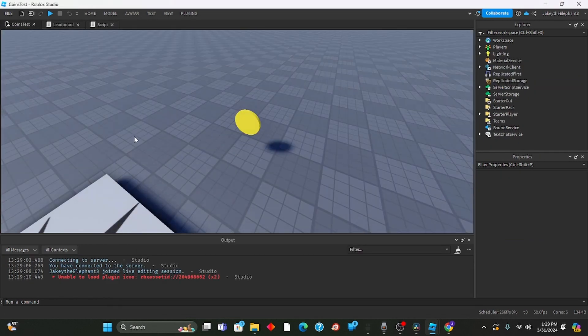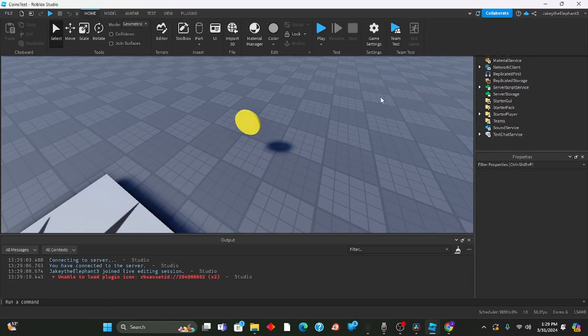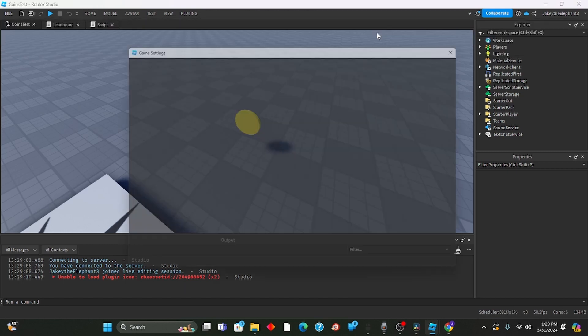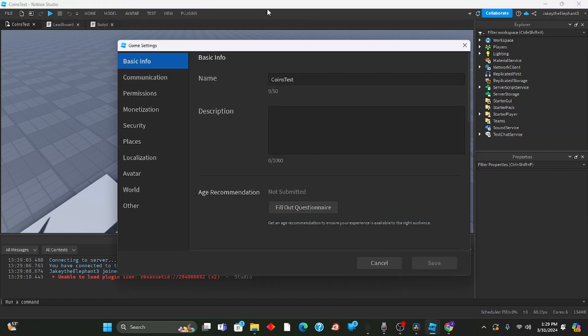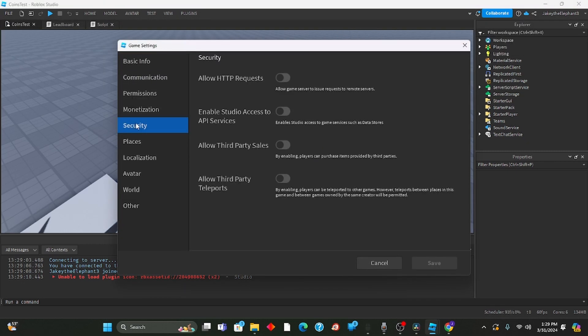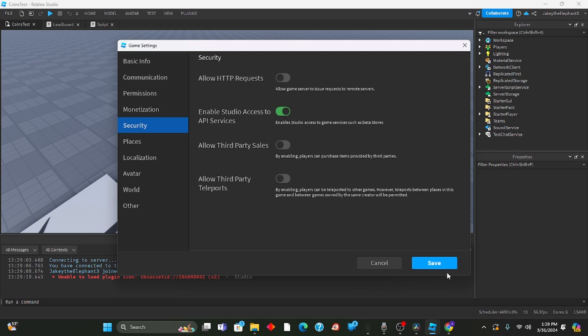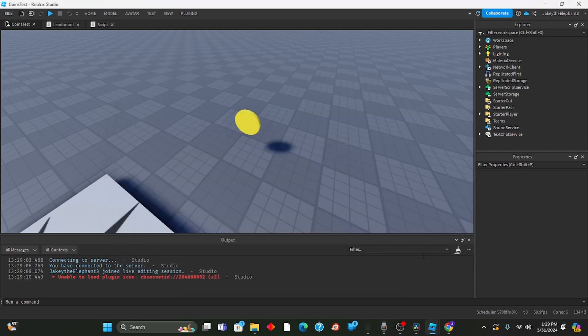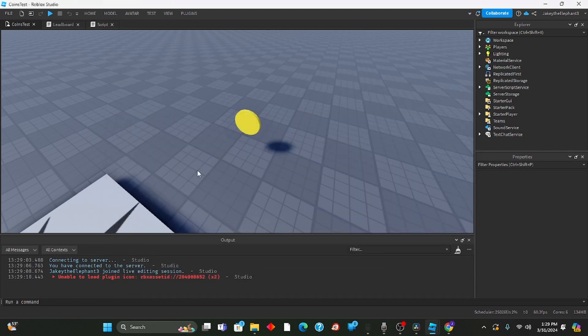Now that it has been saved it is important that we go back to game settings, go to security, and click enable studio access to API services. Make sure that is clicked or else the data saving will not work.